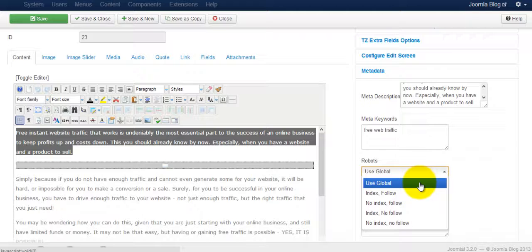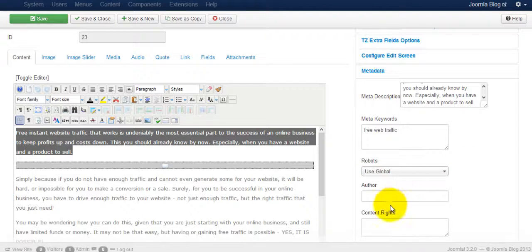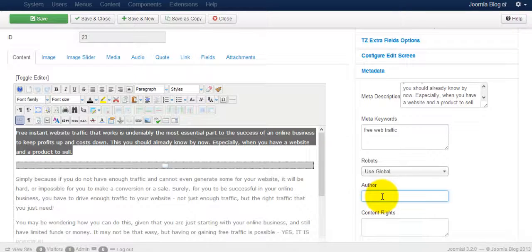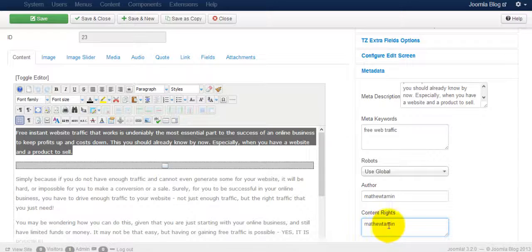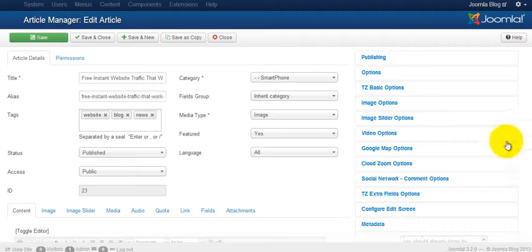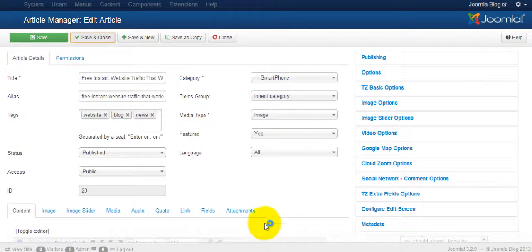To use the global—as I mentioned before, the global settings is set to index follow—and for the author content rights. And once you're done, save and close.